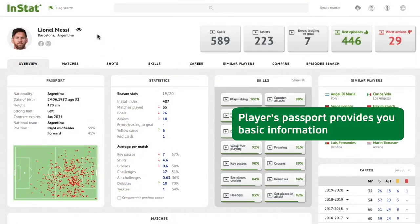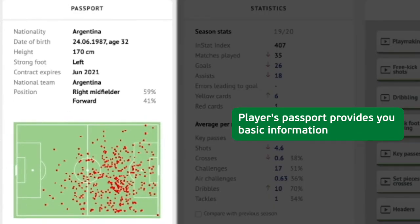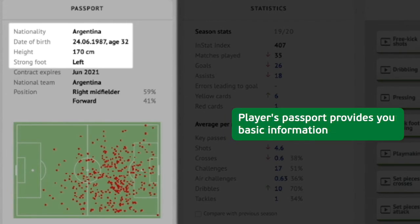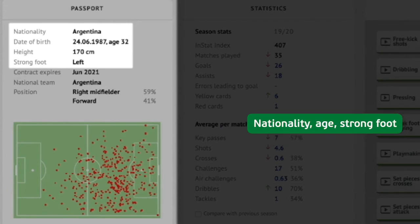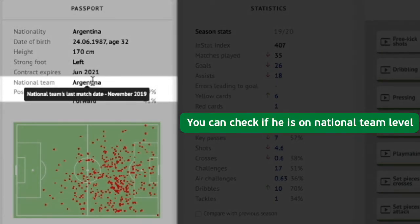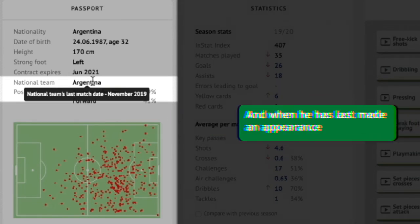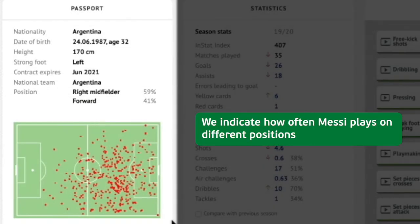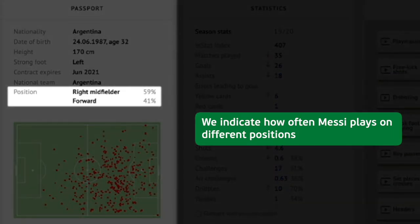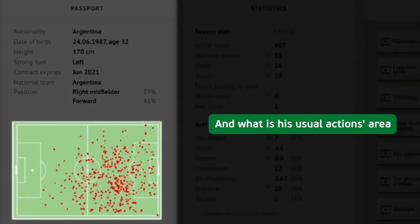The Player's Passport provides you basic information: nationality, age, and strong foot. You can check if he is on national team level and when he last made an appearance. We indicate how often Messi plays in different positions and what his usual action areas are.